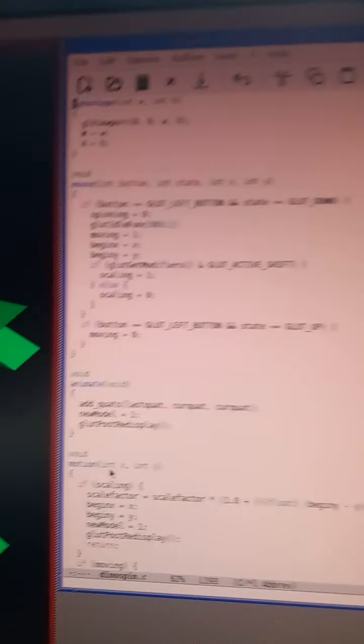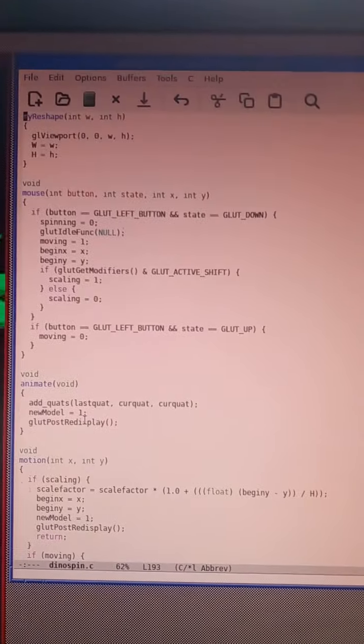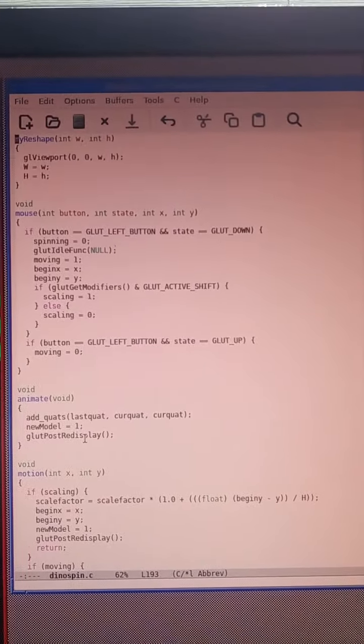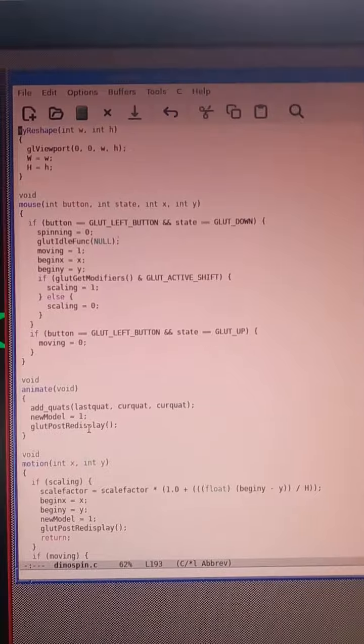And it's individually moving the triangles in the world space in this animation routine. Animate. It's got quaternions for each.